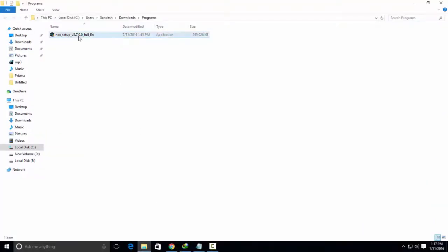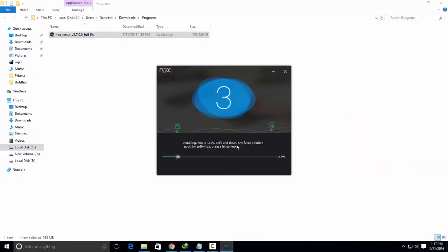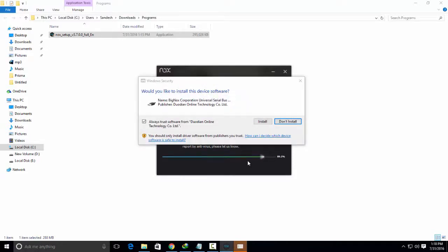Now I have downloaded this application, so simply install it on your PC. This application will ask some permissions to install. So whenever it asks for permission, simply allow it.